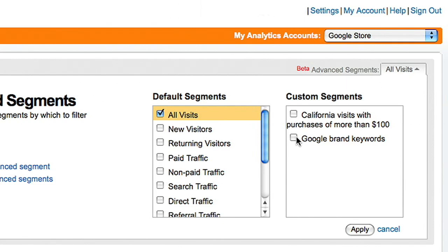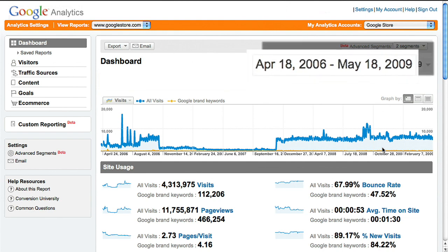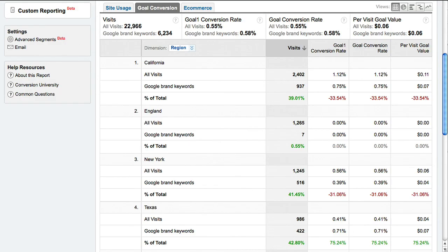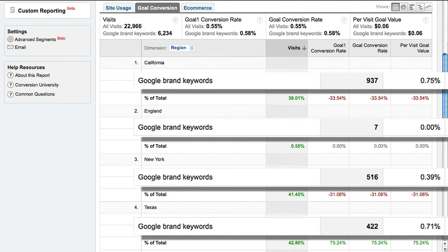You can apply the segment to your reports. Just select it. You can even apply the segment to historical data. That's it. You're now able to isolate and analyze your brand keyword traffic from AdWords.